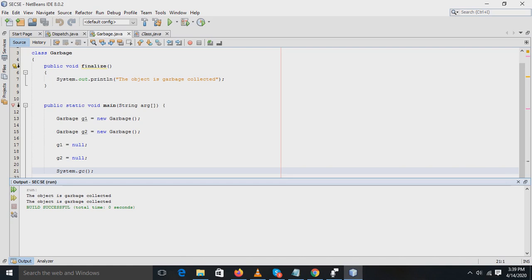When G1 and G2 objects are assigned the null values, these are unused memory objects. So when the GC method is invoked, it checks for unused objects. The GC method finds that G1 and G2 are unused objects.